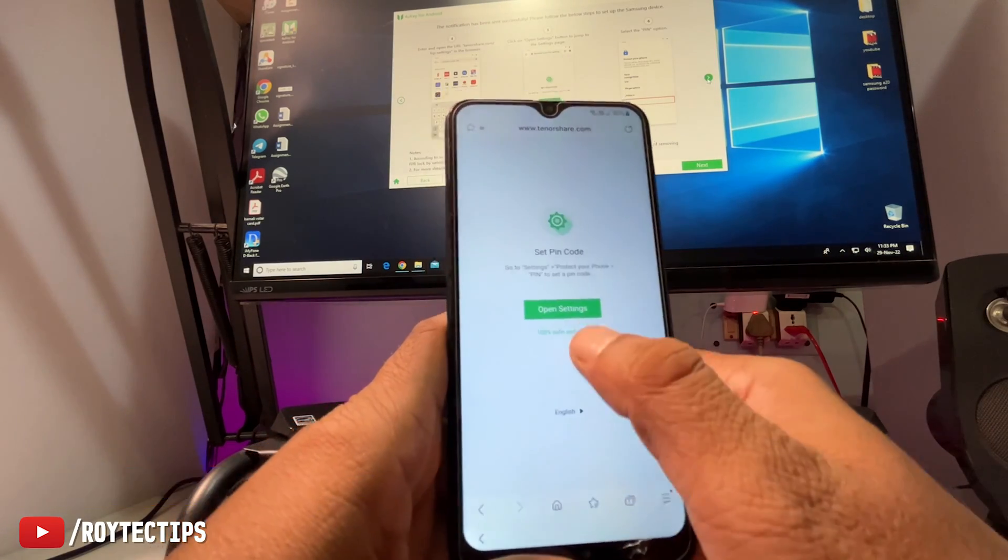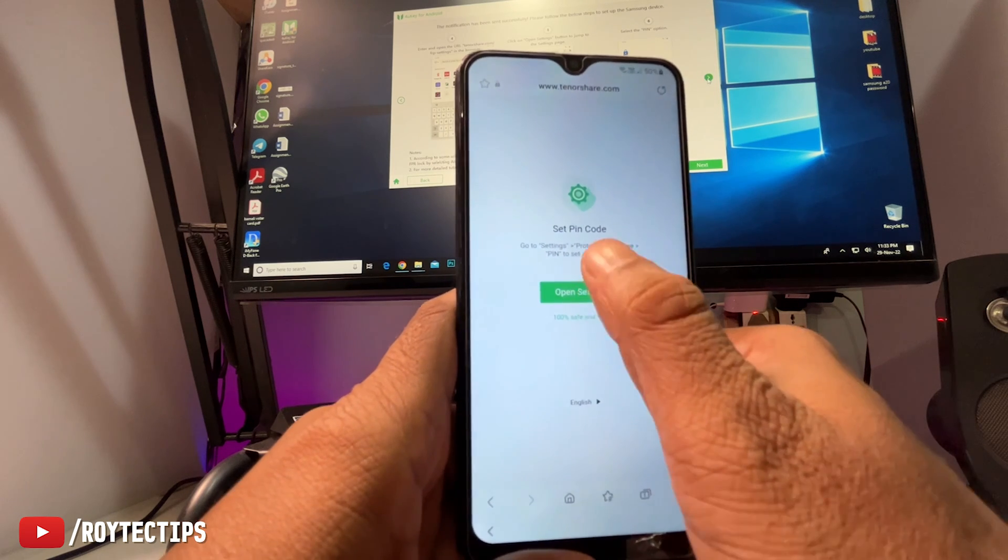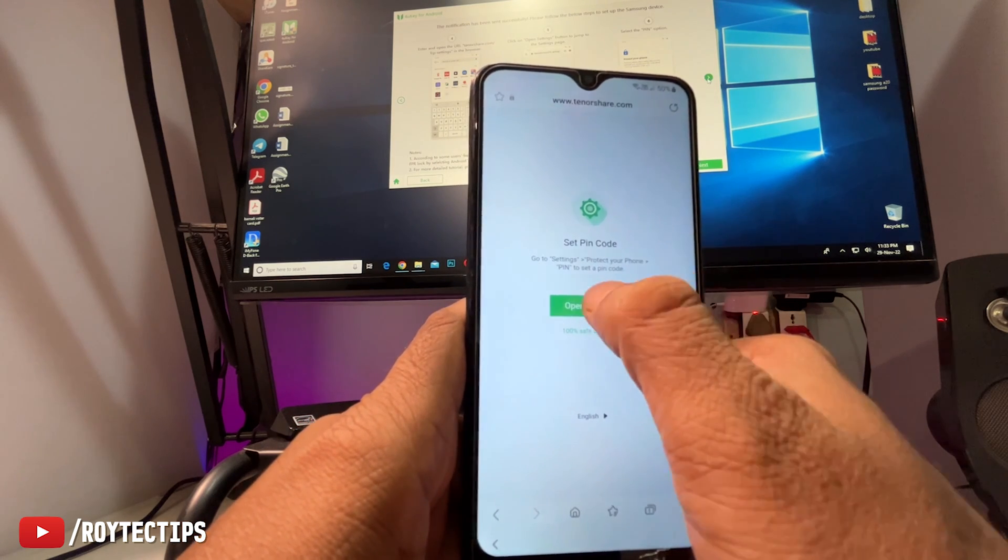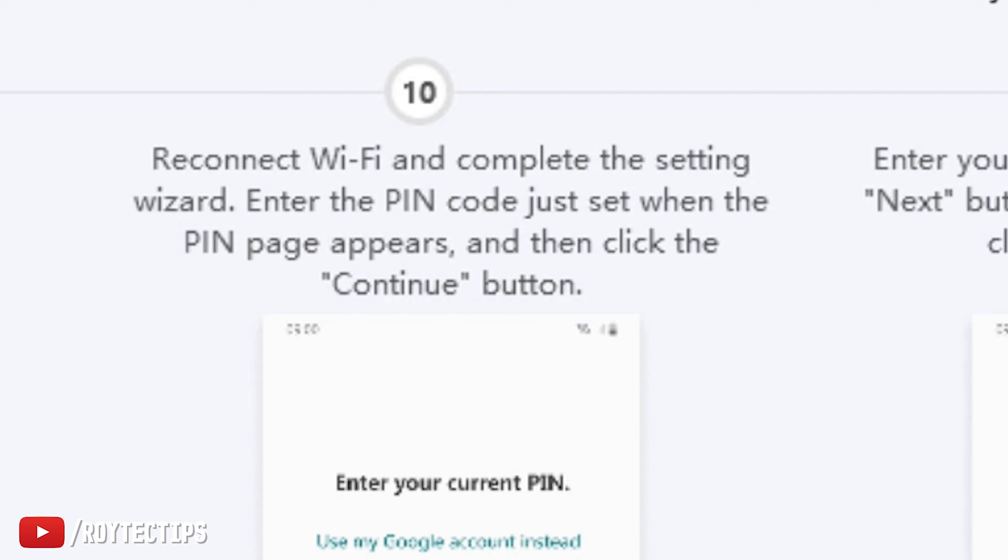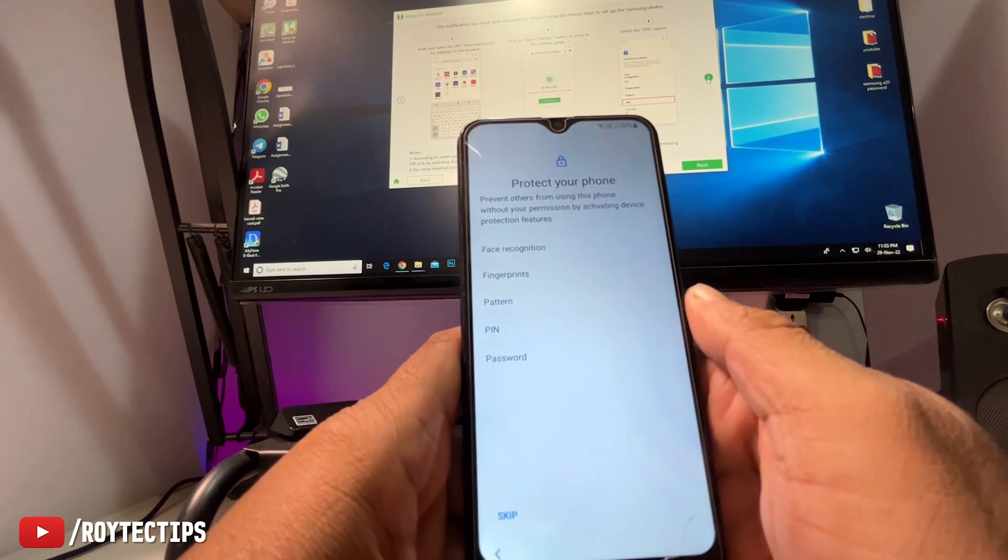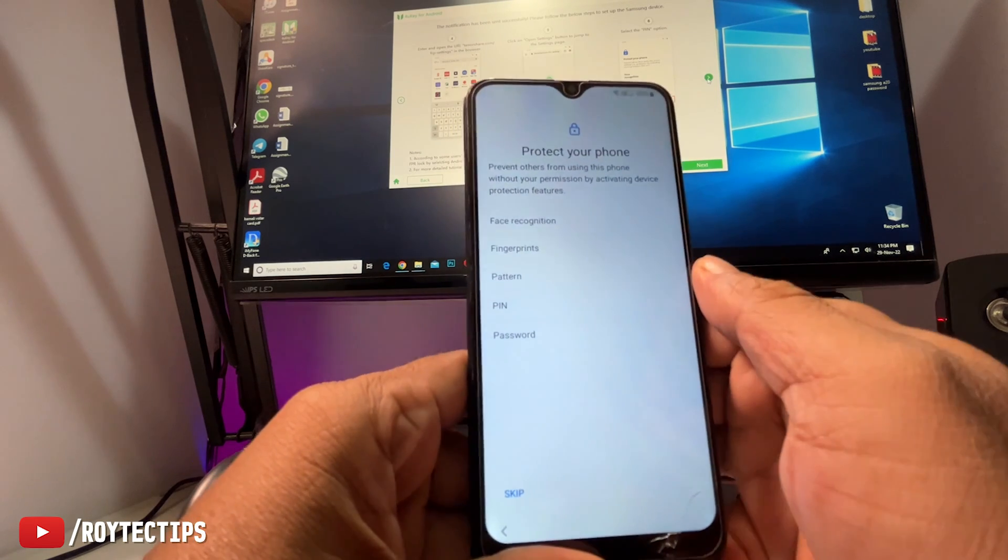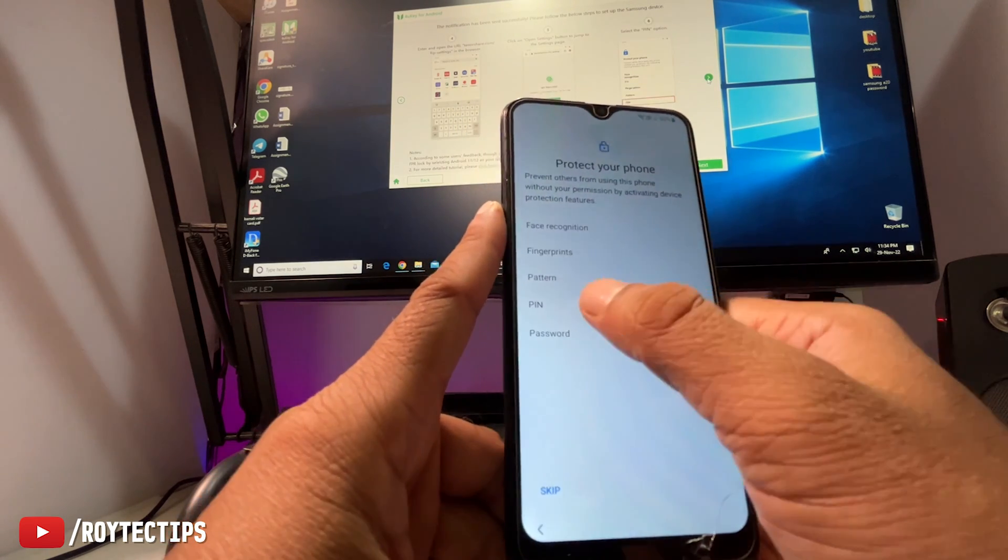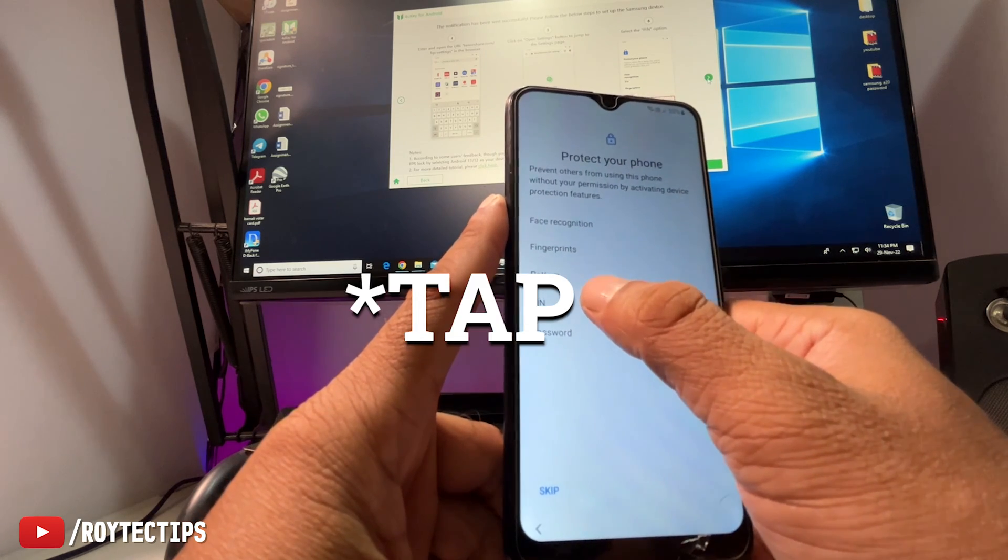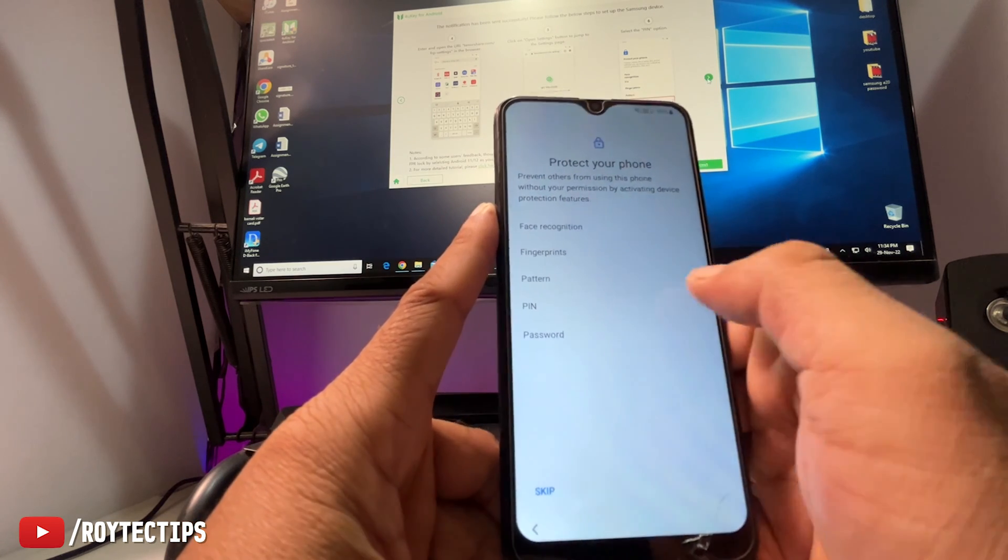Now click on open settings for setting PIN. Reconnect Wi-Fi and complete the setting wizard. Enter the PIN code just set when the PIN page appears and then click continue button. Open. Now as you see, we have this PIN open. Now we need to click on this PIN.